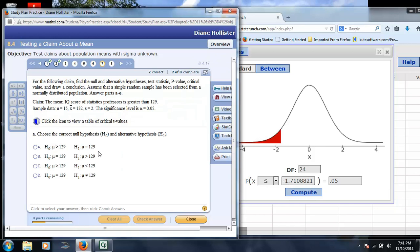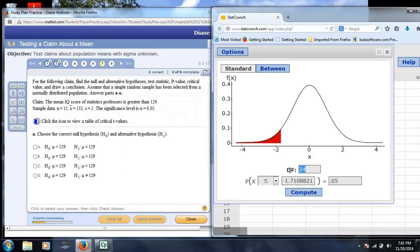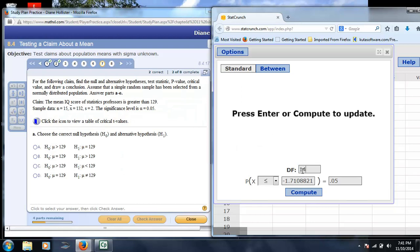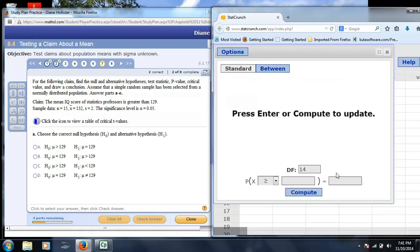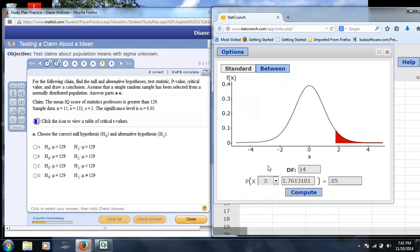Number 7 says to, again, find critical values. Here we have n is 15, so your degrees of freedom would be 14. And we would be looking to see if it's greater, so it would be a one-tailed test greater than. Enter 0.05. And our critical t would be 1.76.